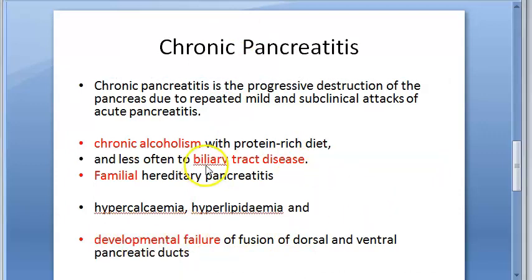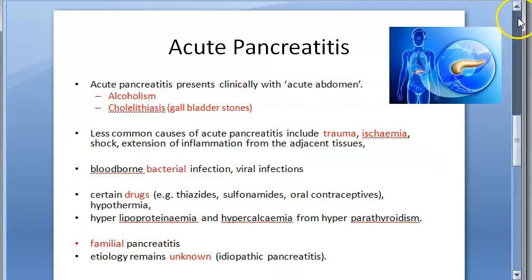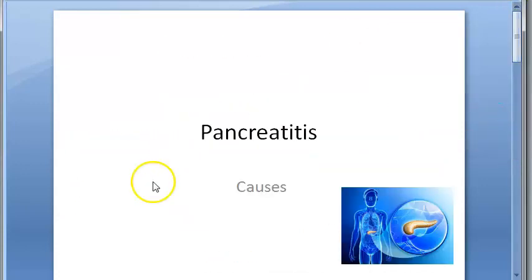That's all to do with chronic pancreatitis and acute pancreatitis. We just wanted to look at the causes — the etiology. Bye bye.